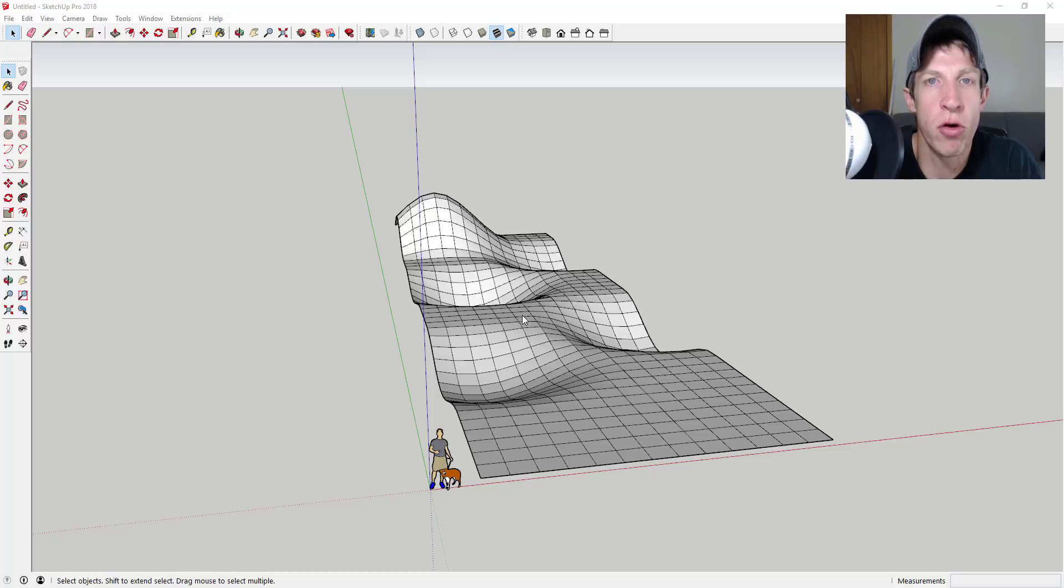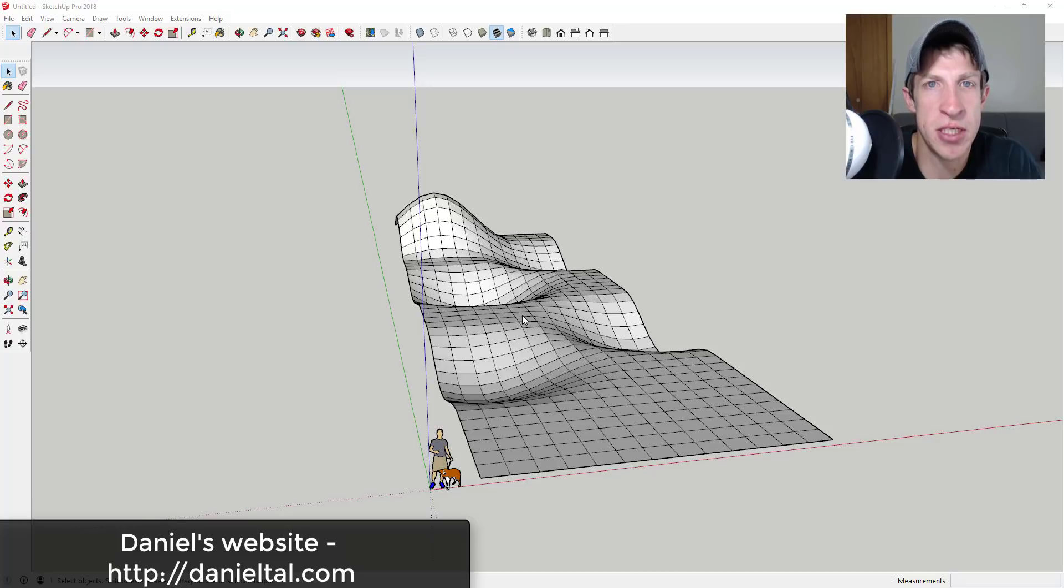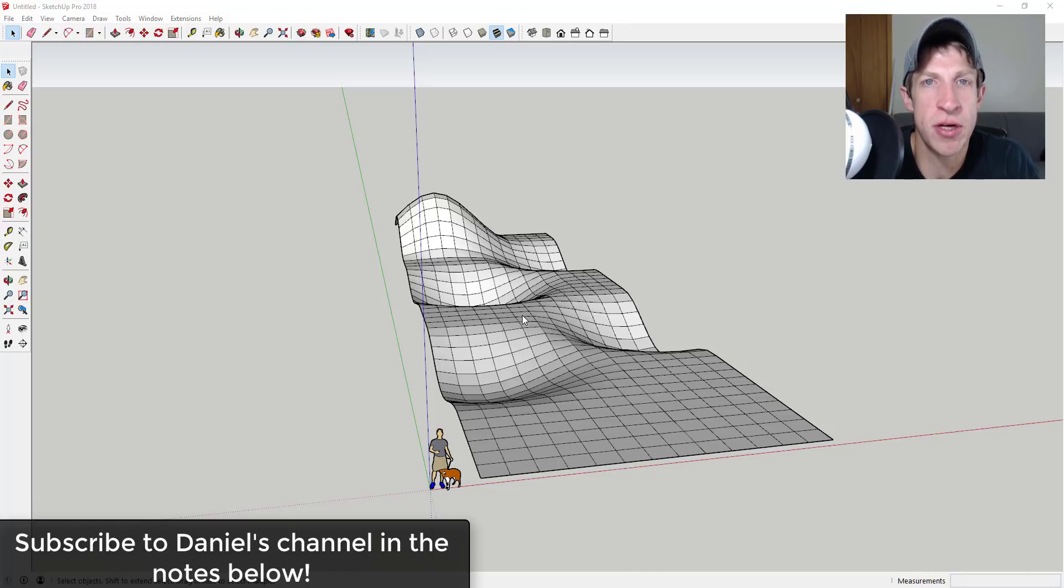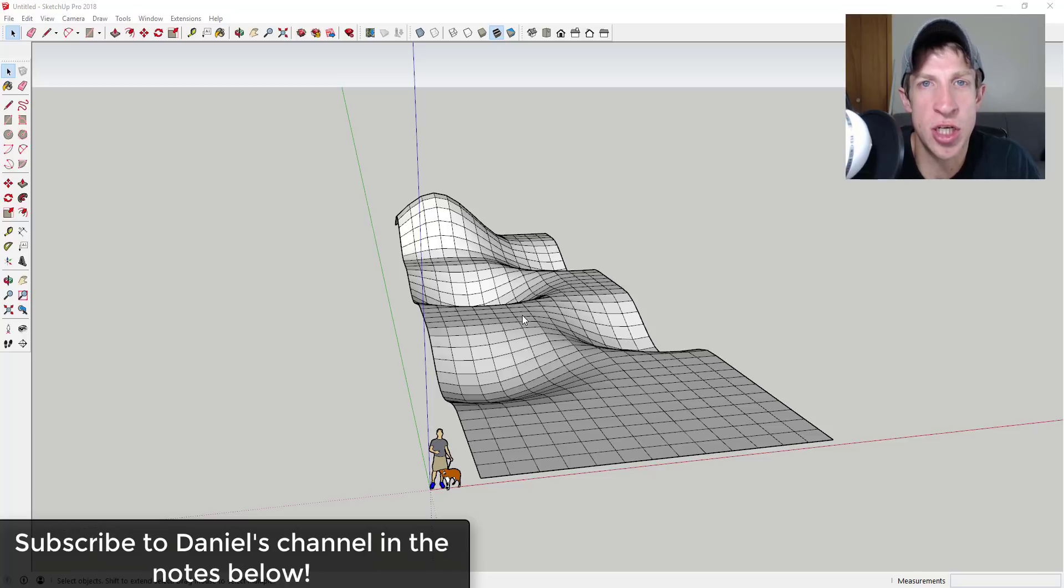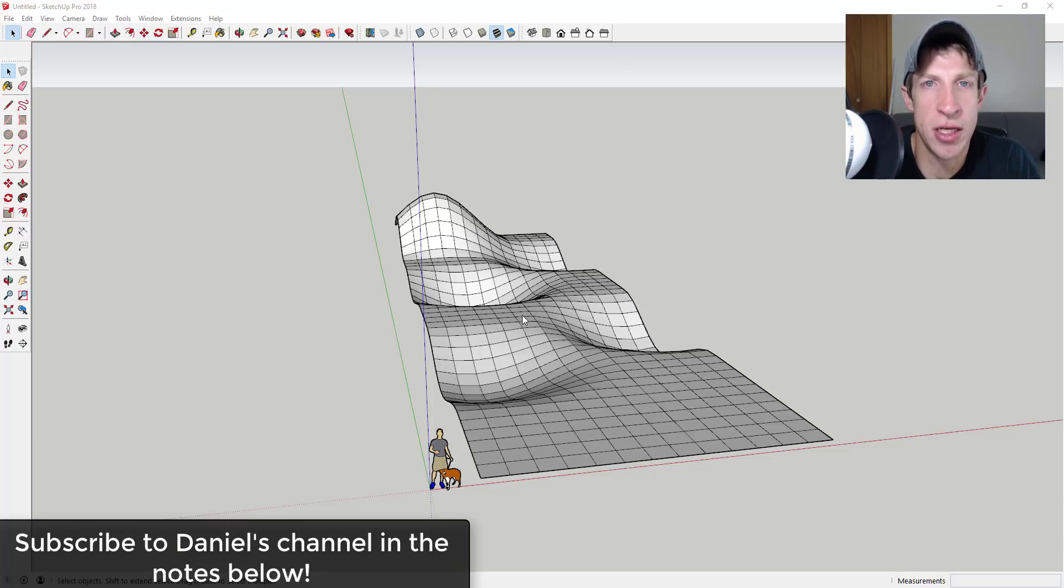To start off, this is not a workflow that I came up with. It's a workflow from Daniel Tall, who's one of the experts in landscape design and SketchUp. He's an expert in a lot of other things as well. This actually came from a presentation of his that I watched, so I'm going to link to his channel up above and down below. Make sure you go subscribe over there. He's got some great info on PlaceMaker and some other stuff as well, and I'll also link to his website down below.